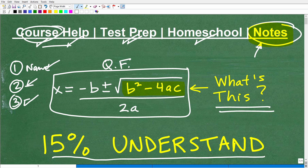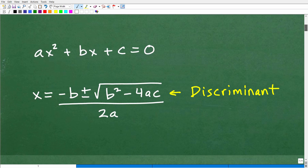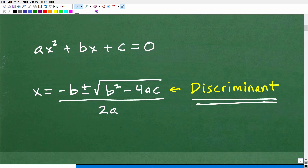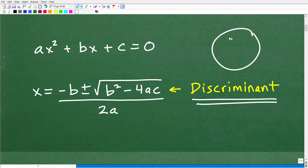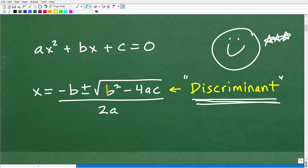I'm going to give you one last chance to answer this and put your responses in the comment section. We are talking about the quadratic formula, but we're talking about this specific part of it. If you said the discriminant, then I must reward you with a nice little happy face and a few stars — this is correct. This part of the quadratic formula is called the discriminant.